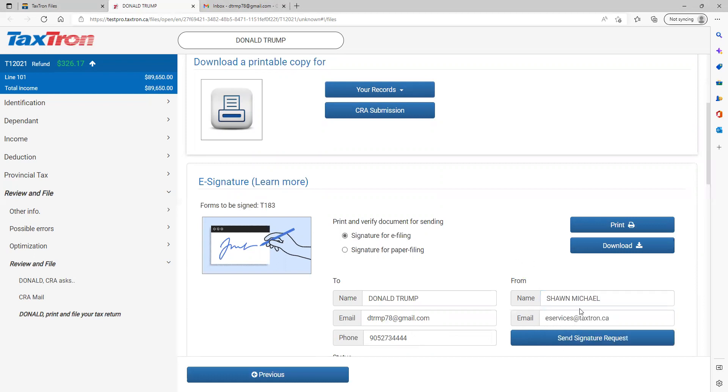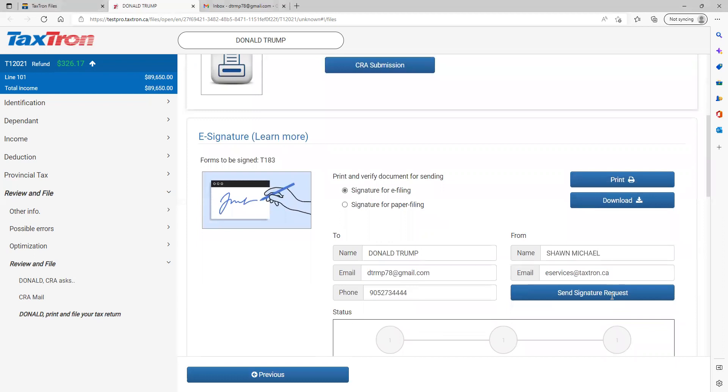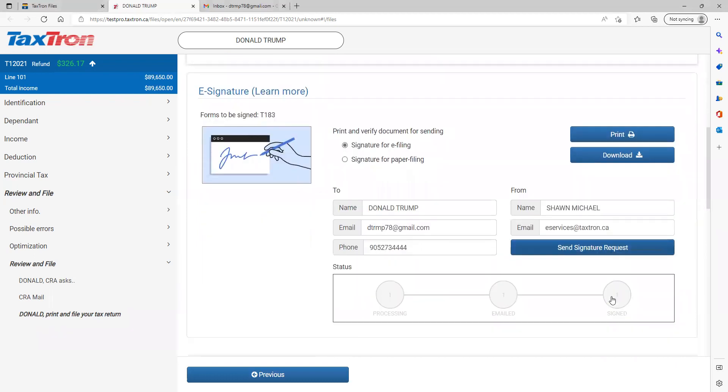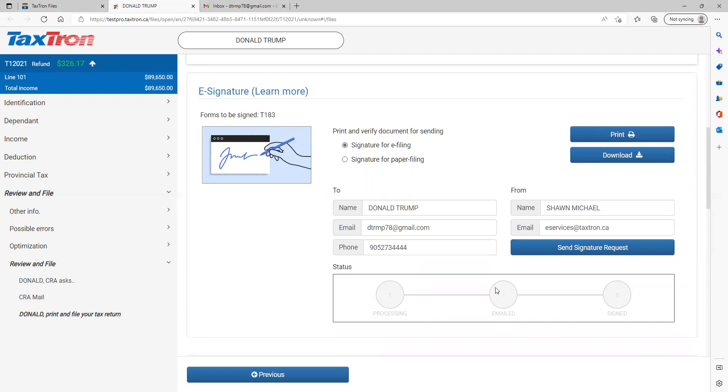And the preparer email address. There are three processing circles here. Once the file processes for the e-signature, the first circle will turn solid green. When the file is emailed to the client, the second circle will turn solid green.